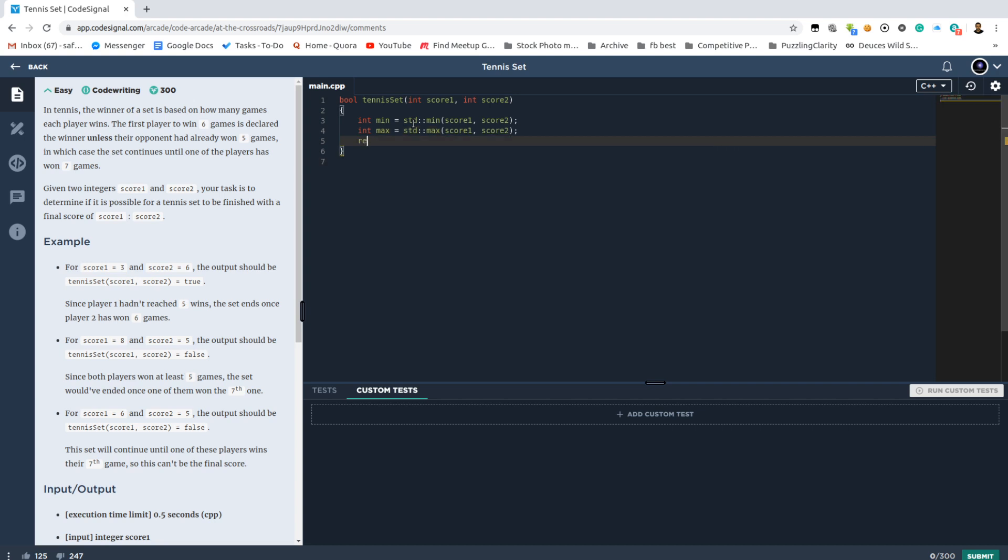There are actually two cases. Either the tennis match ends at 6 and something less than 5, or when it reaches 6-5, then it has to end with 7-6, 7-5, or the reverse. That's all the possible cases.